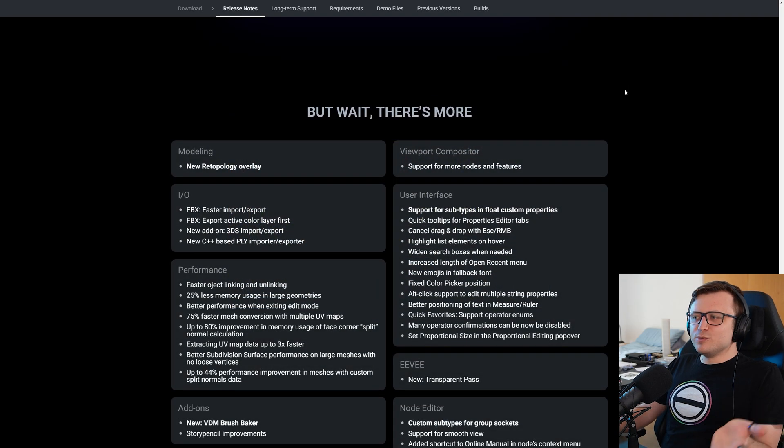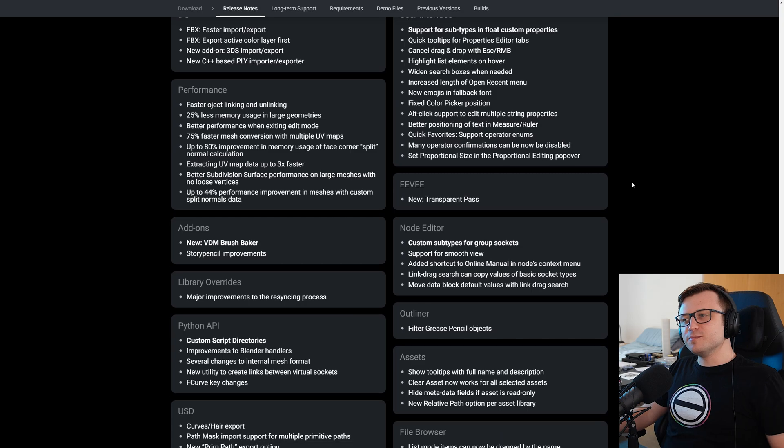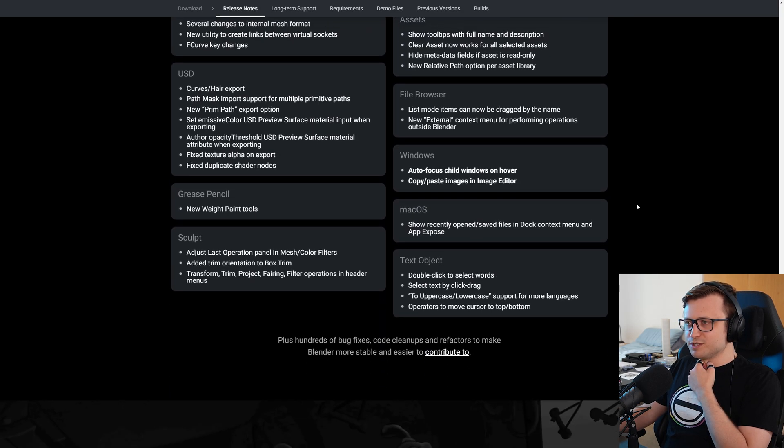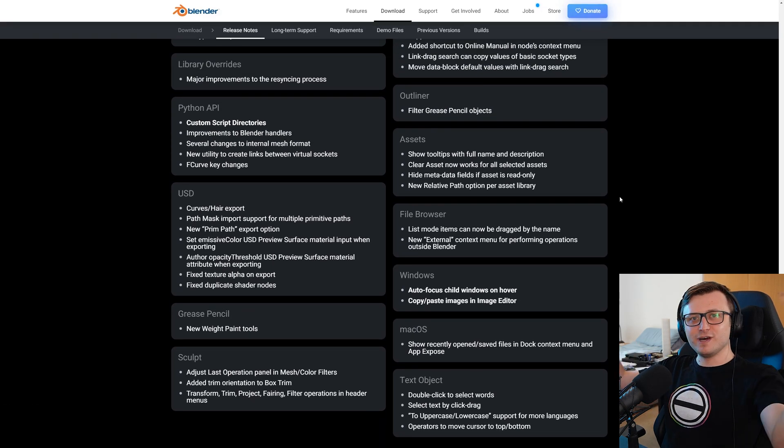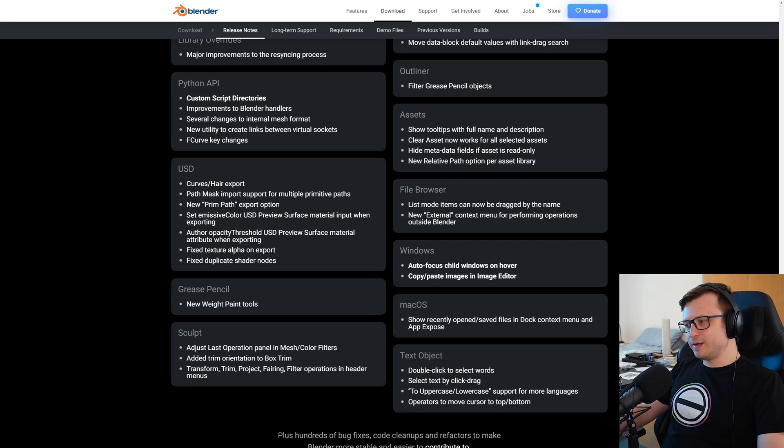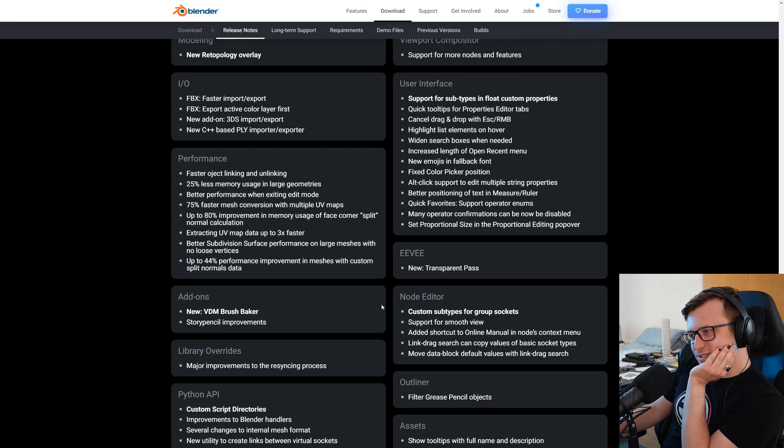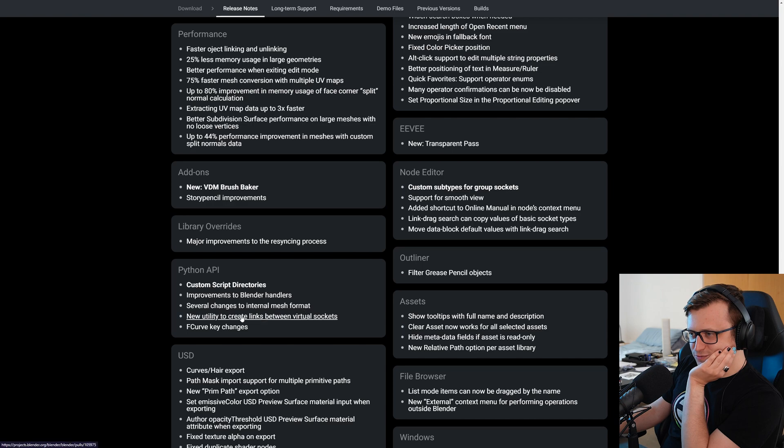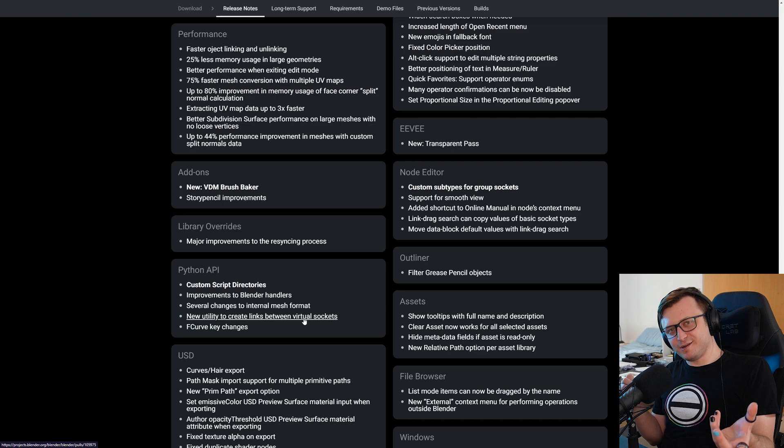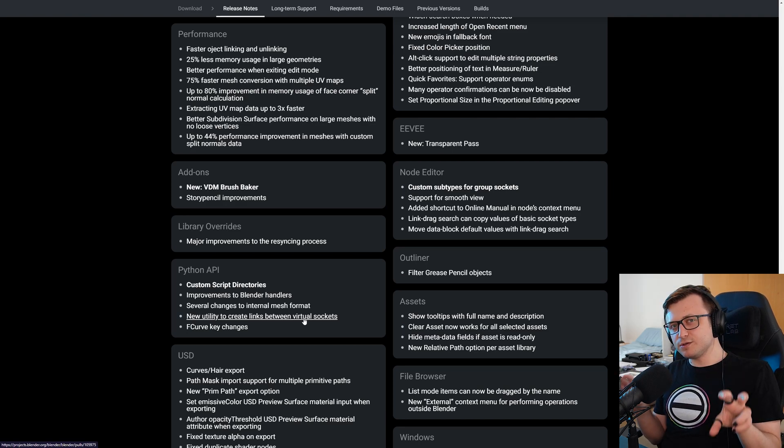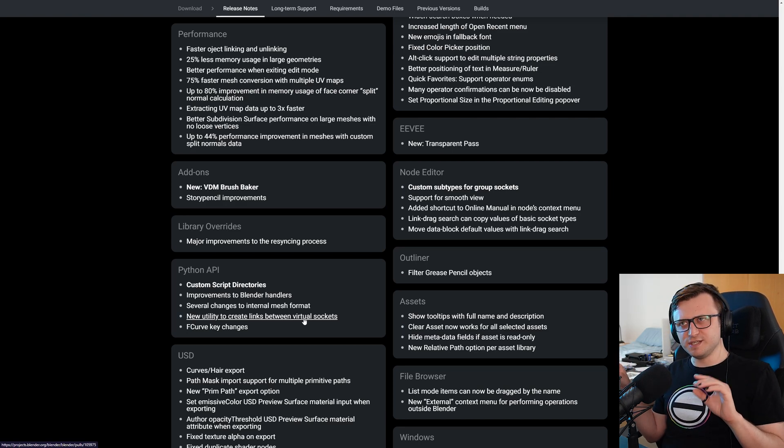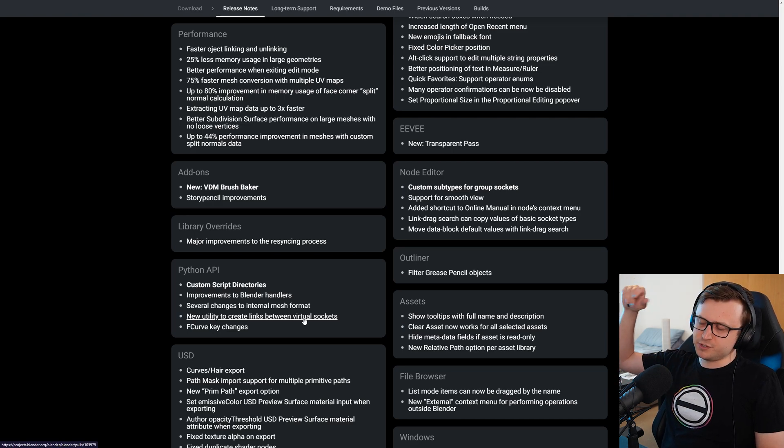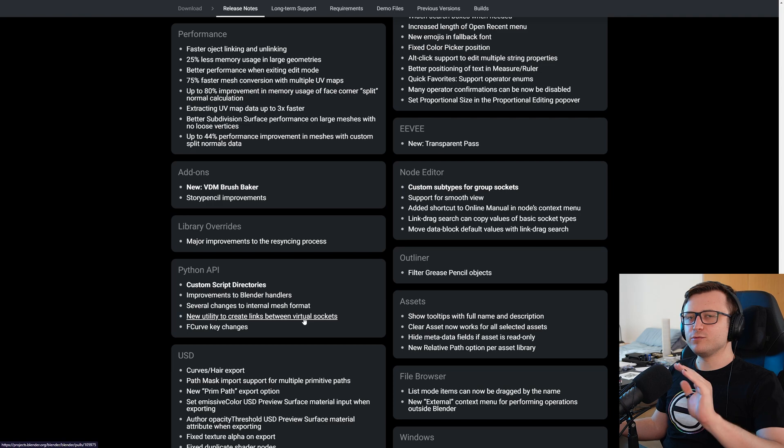But wait, there's more. So have a look thusly. There are so many other improvements. Too much to kind of explain in a very vibrant way elsewhere on the update page. The thing which always scares me is related to Python. Custom script directories. Oh yeah, that's pretty cool. Improvements to Blender handlers. Several changes to internal mesh format. New utility to create links. I need to double check this one. So basically I always check my add-ons to see if they still work for the new version. It looks like they are mostly. However, Biogen still has a couple of presets broken from a couple of versions back. But everything seems to work overall.